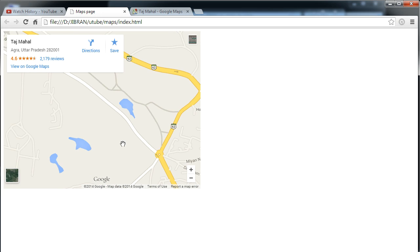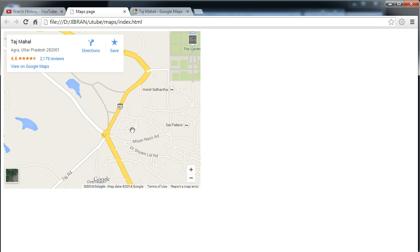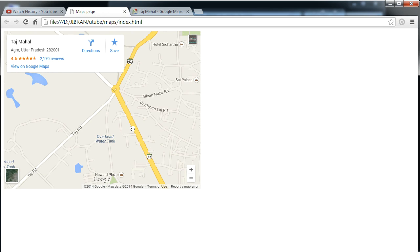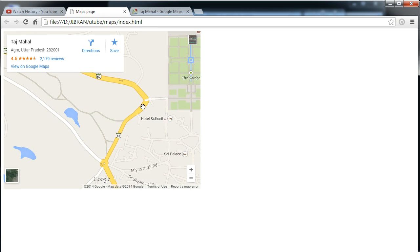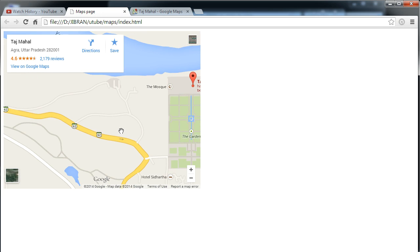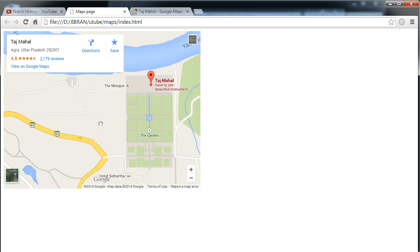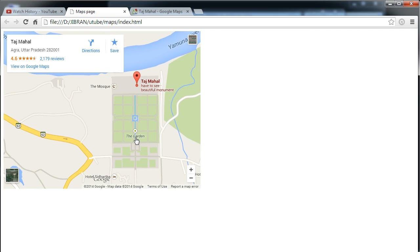Not even that, I can just move around into the map if I want, no problem in that. Okay, so this is how you can embed Google Maps into your website. So this was it for this video. Hope you liked it and thanks for watching.